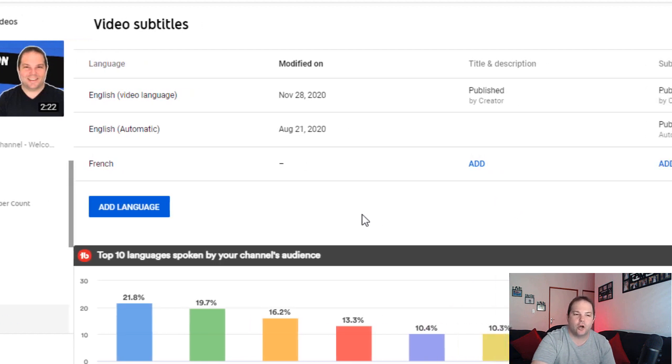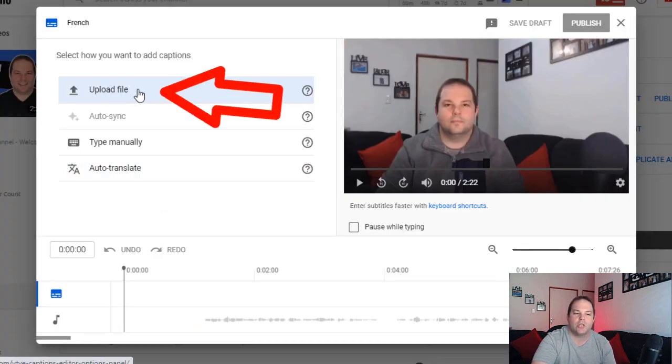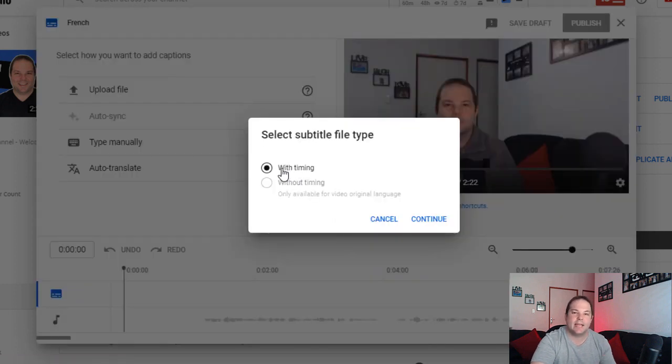Download the translated file and upload it onto your video. Go back to where your video subtitles are, select 'add subtitle,' and this time instead of using auto-translate, choose 'upload file,' select 'with timing,' and say continue. Once done, it'll load up all your subtitle translations and you just publish it. That gives you the option to use YouTube's auto-translate if it's working correctly, or you can use the translatesubtitles.co website as a backup. That's how you go about translating subtitles to any language for your YouTube videos in a matter of seconds. I really hope you enjoyed this video — if you did, please hit that like button, subscribe, and hit the notification bell. Thanks for watching, see you in the next video!